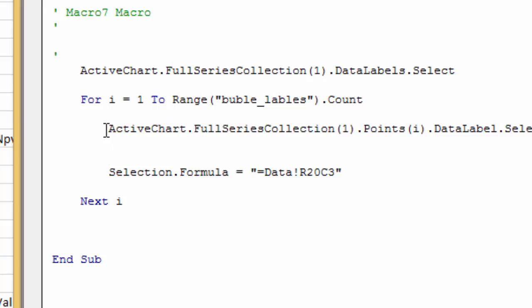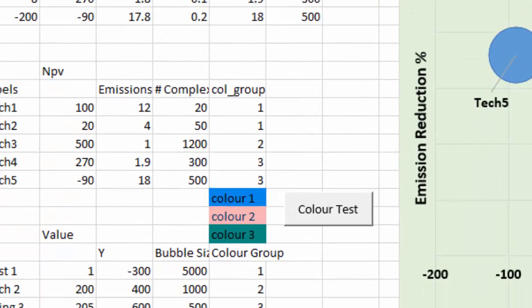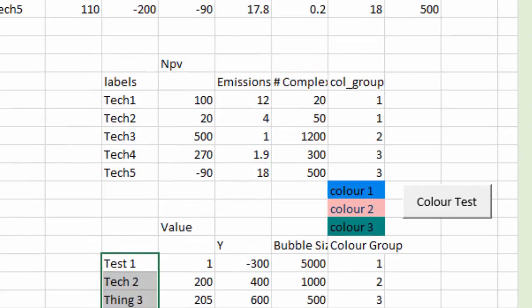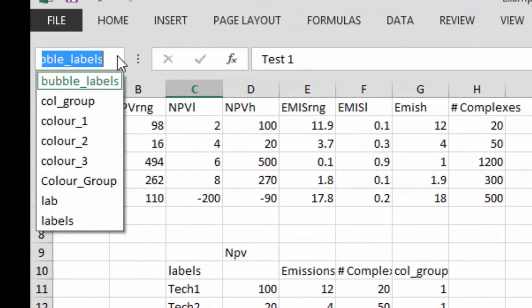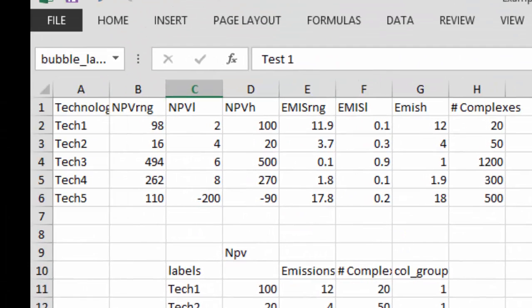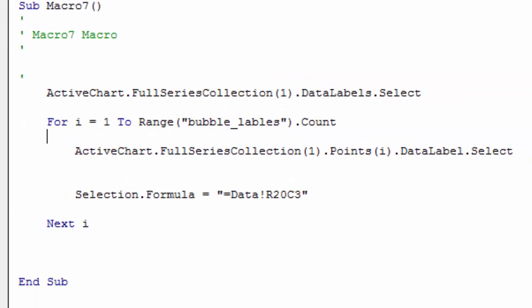Now bubble, B-U-B-B-L-E, I think that's what I hope I named it. Let's just make absolutely sure. Okay, B-U-B-B-L-E_labels.